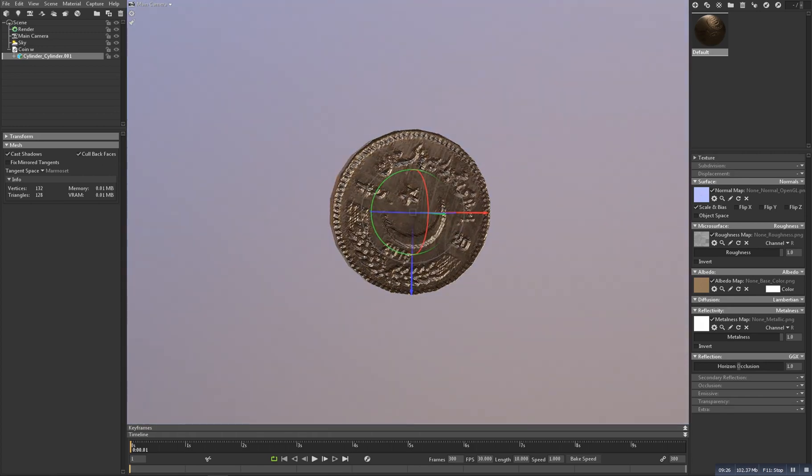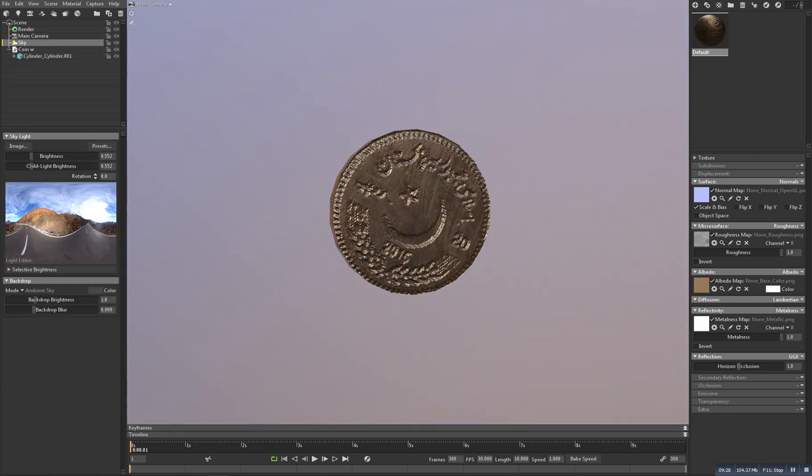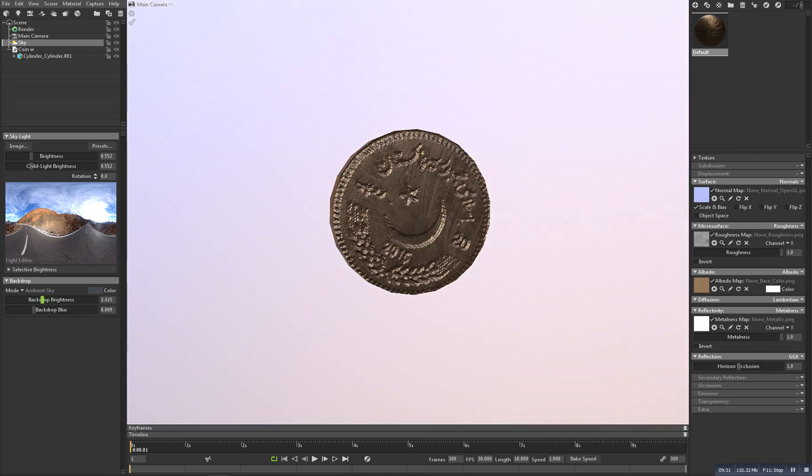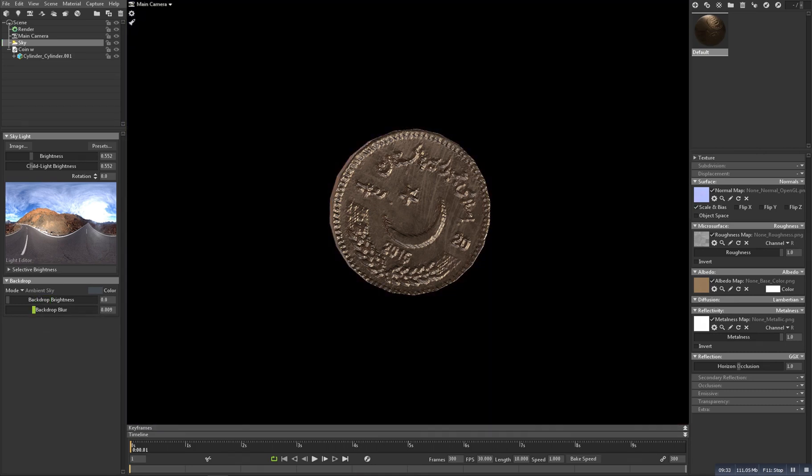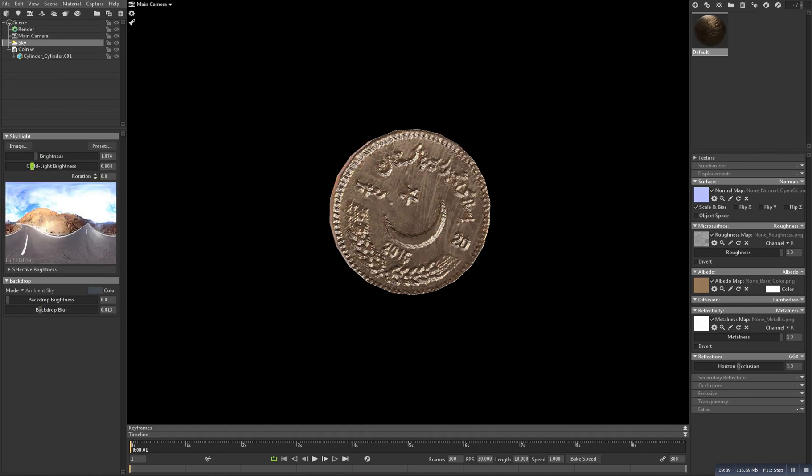And now go to the sky, make this one a bit brighter. And now select the brightness and make it up and down and choose the value which you want.